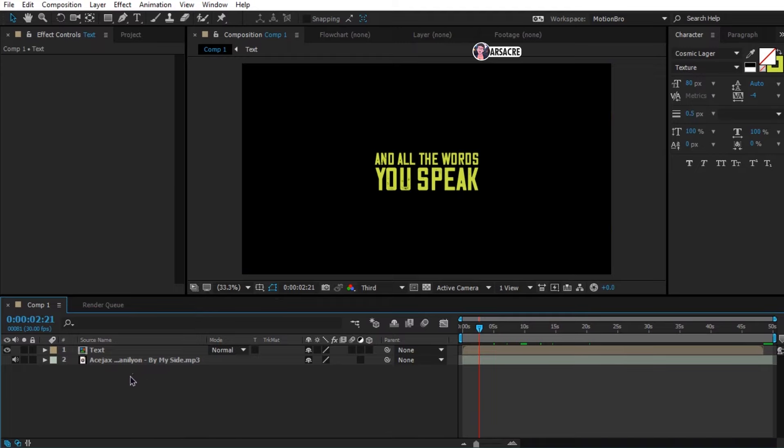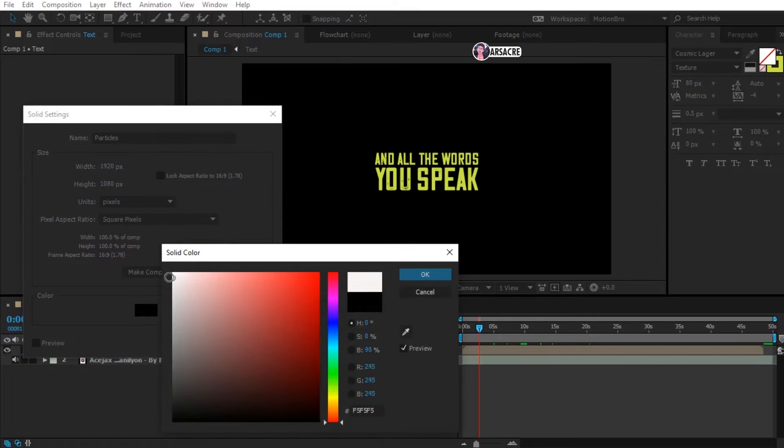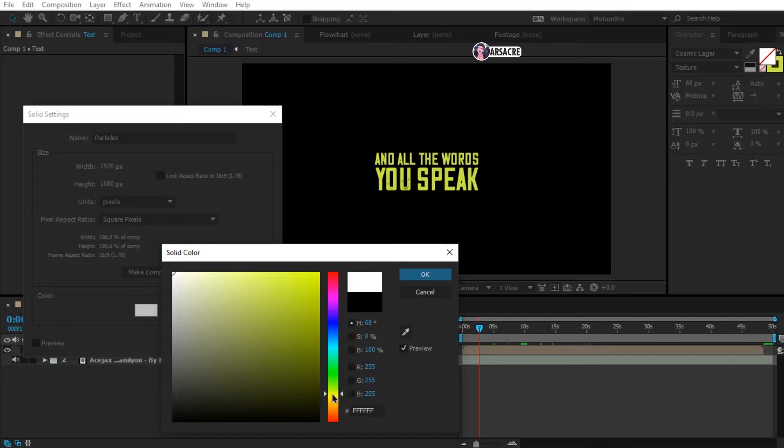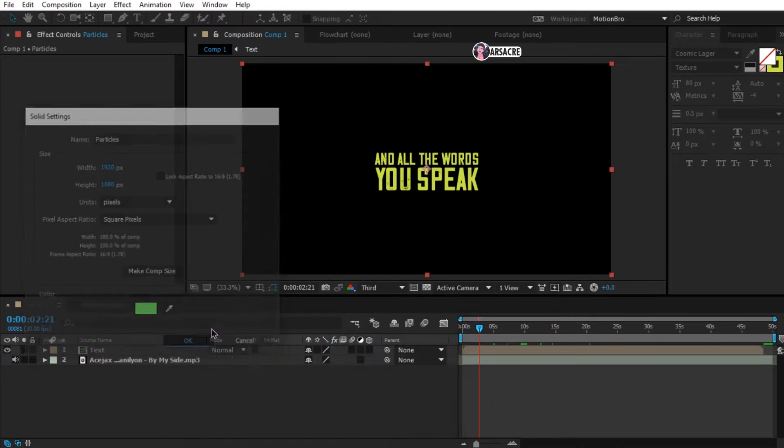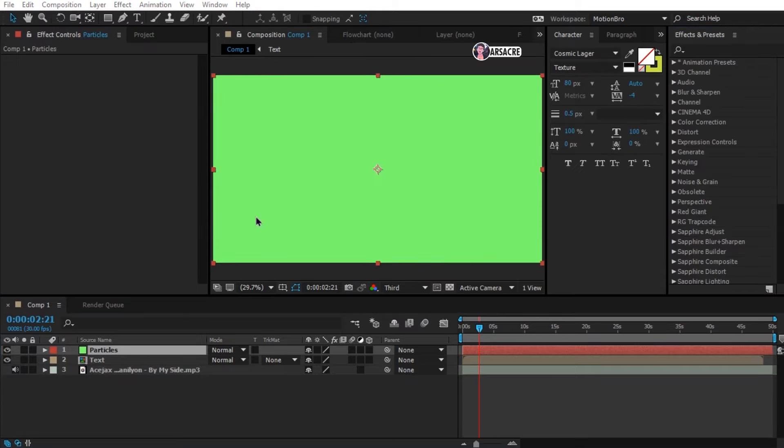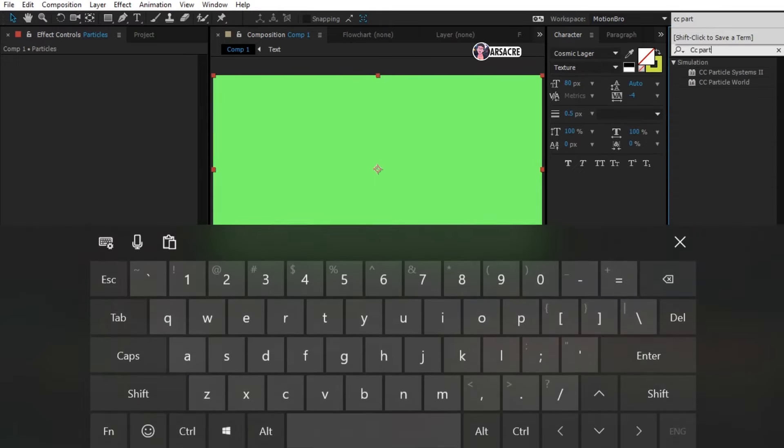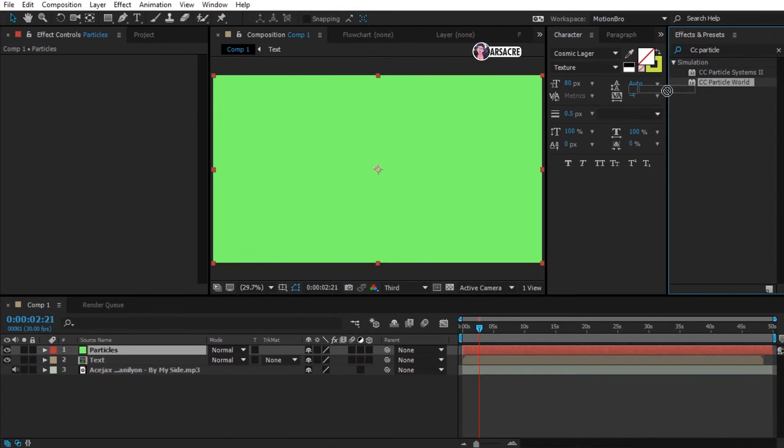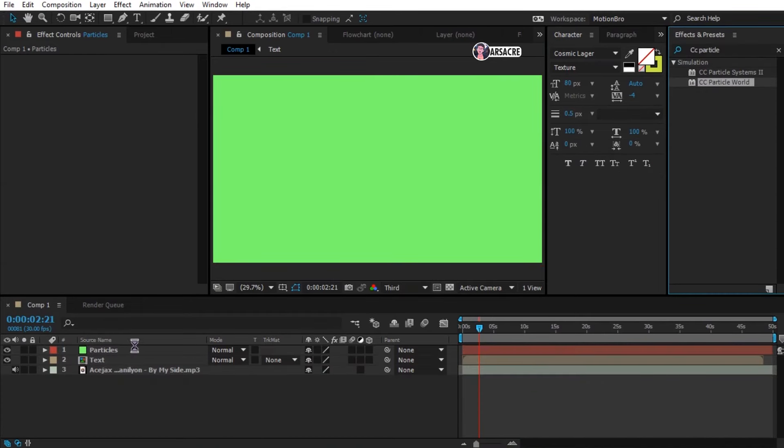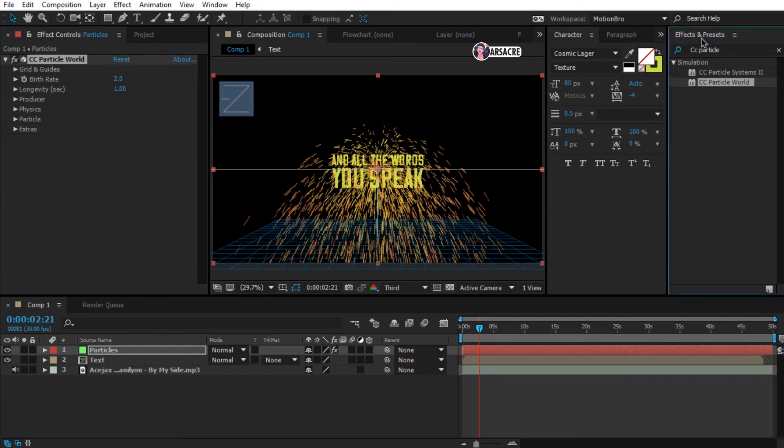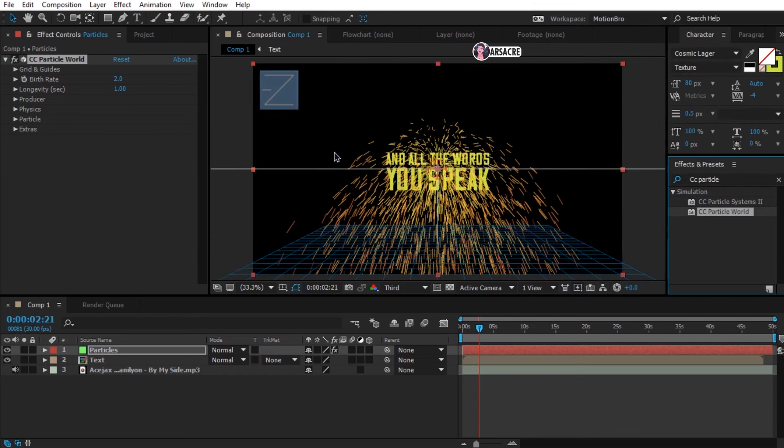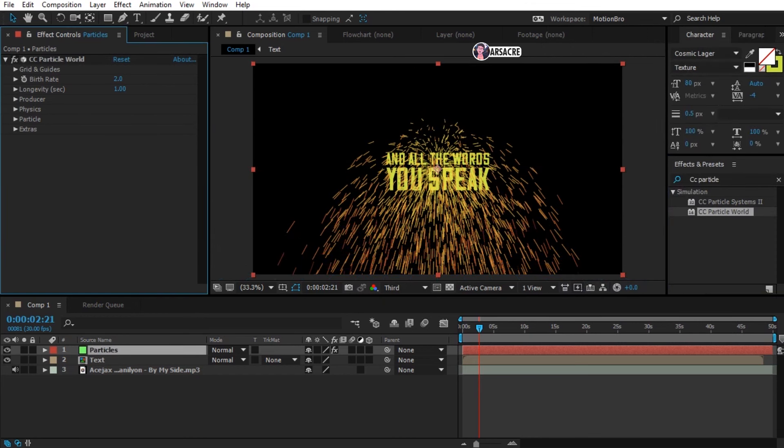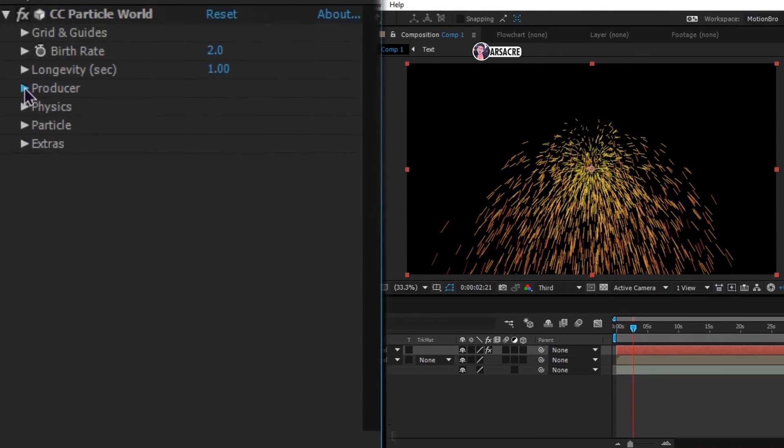Press ctrl plus y to create a new solid layer. Name it as particles. Drag and drop cc particle world effect on this layer. Now tweak the settings like I'm doing.